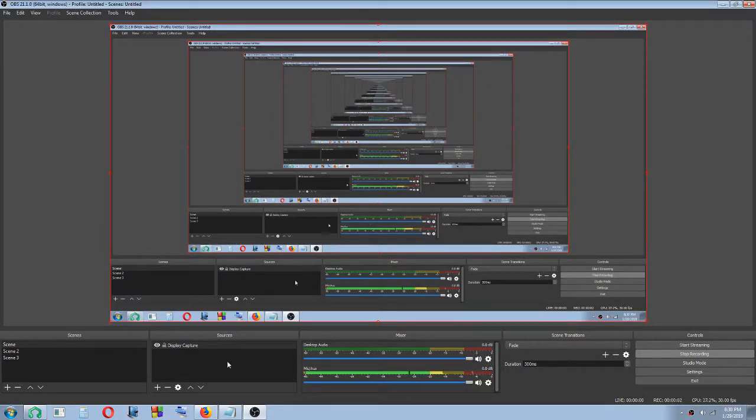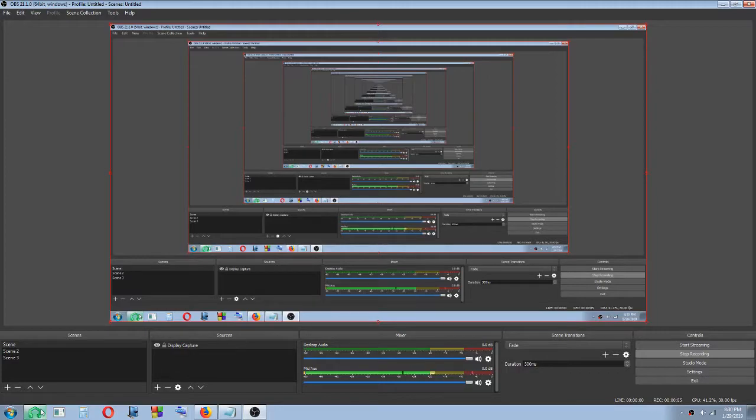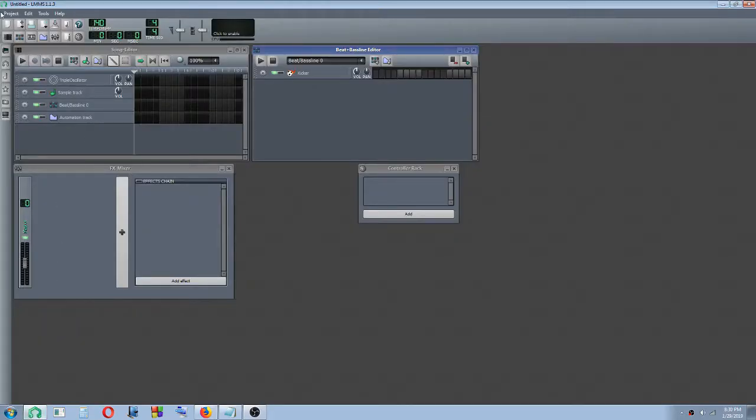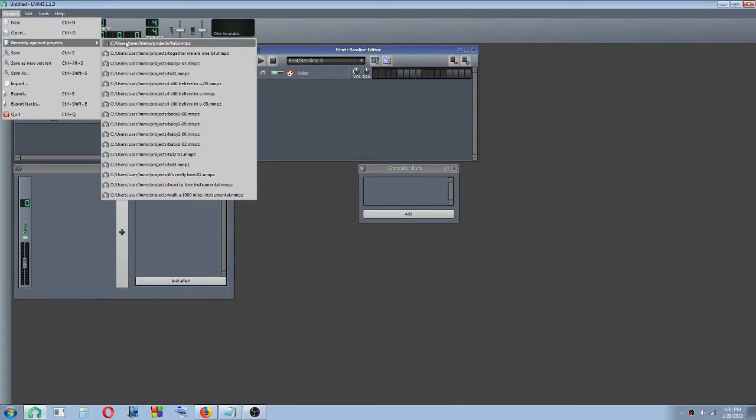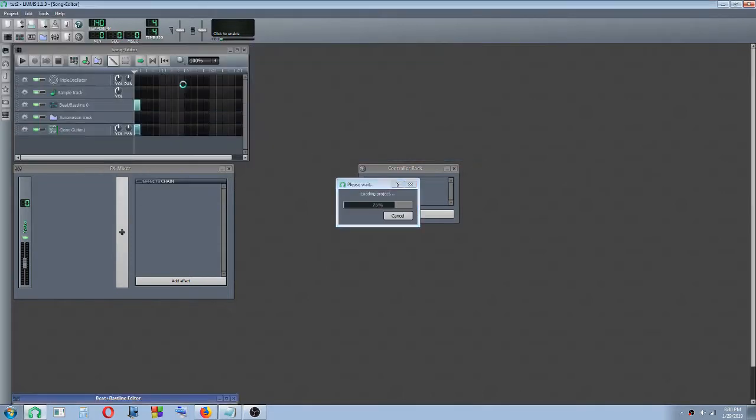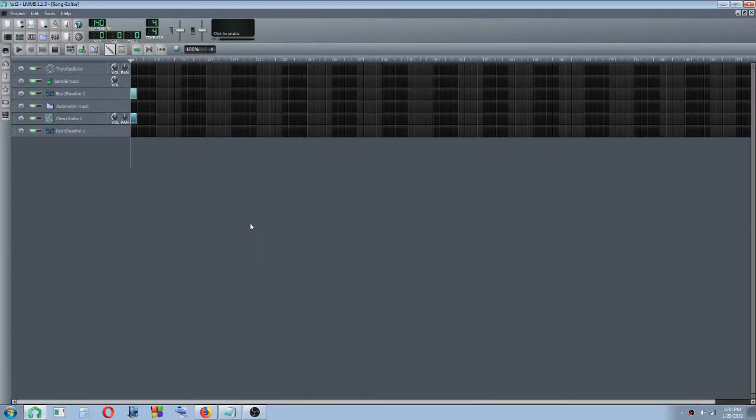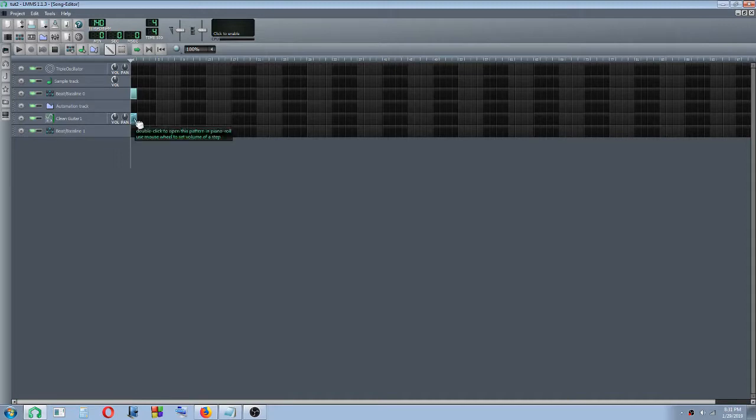Today we are going to look at how to add chords to the piano roll. First we have to open up the project, and then we have to access the piano roll. We have to click on this rectangle here.